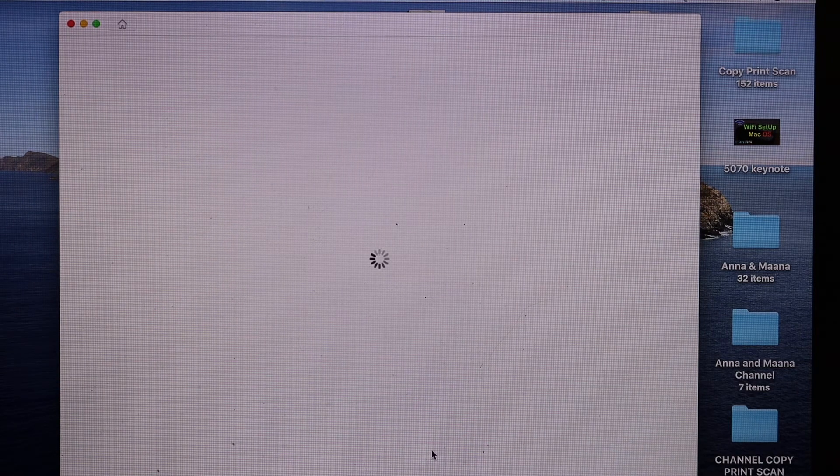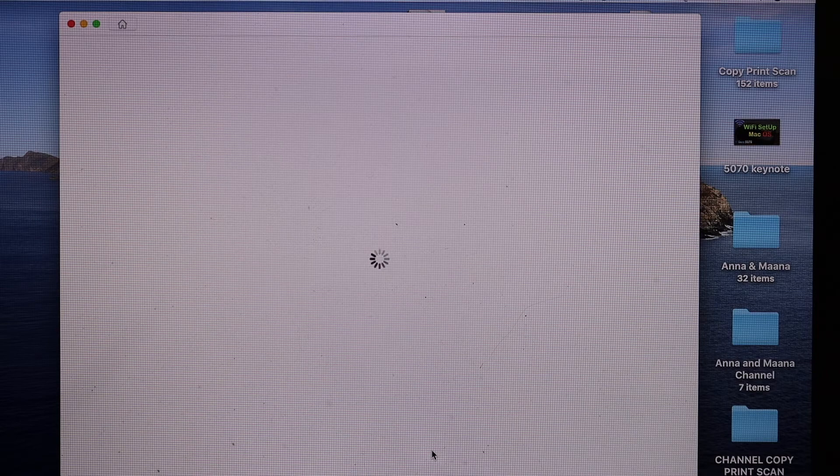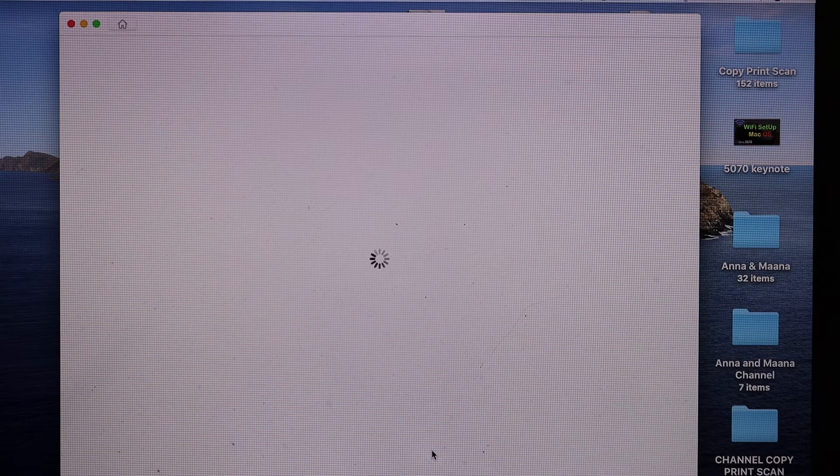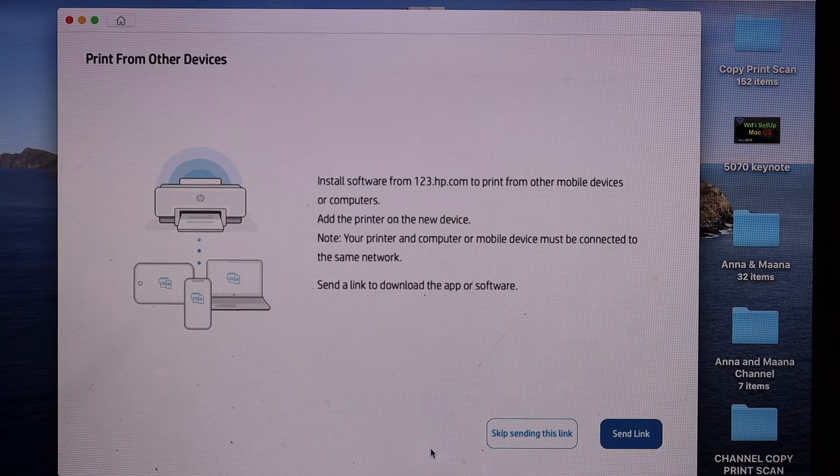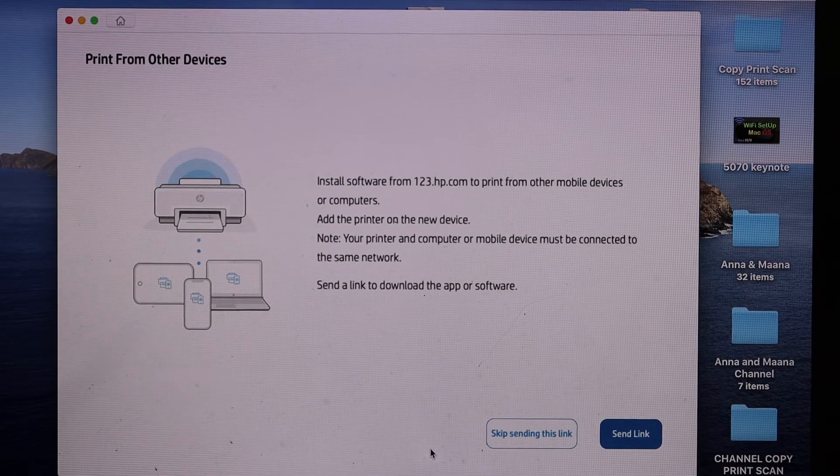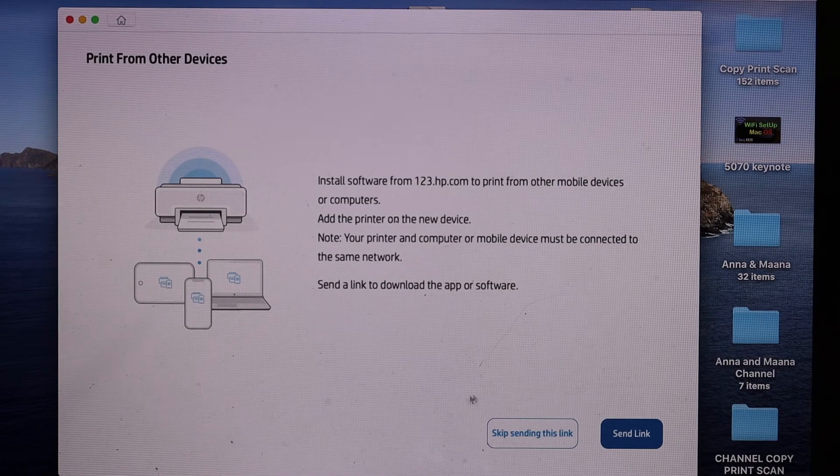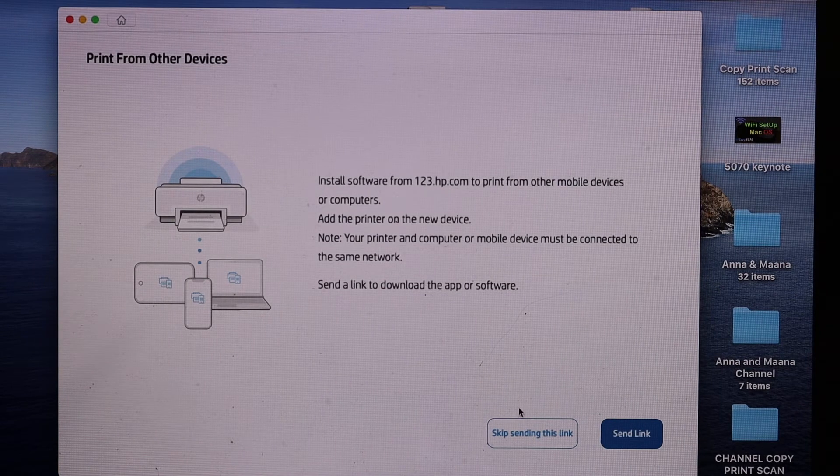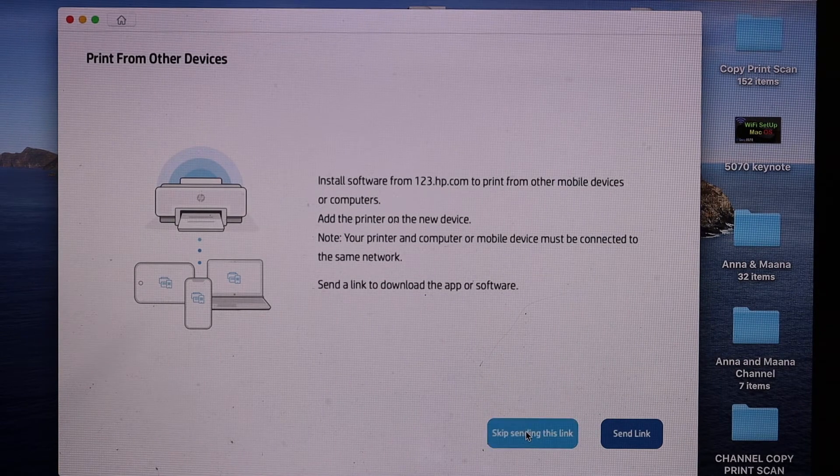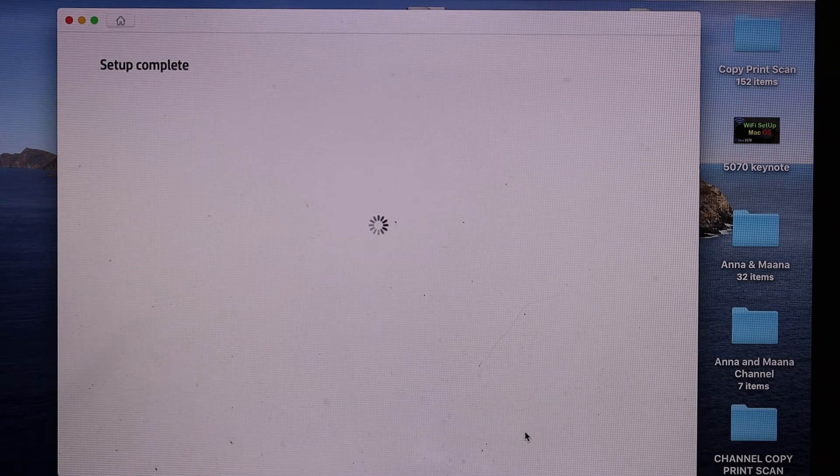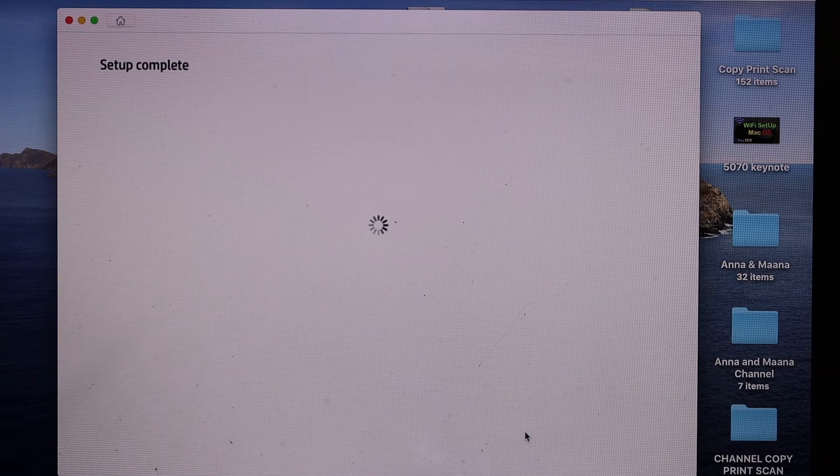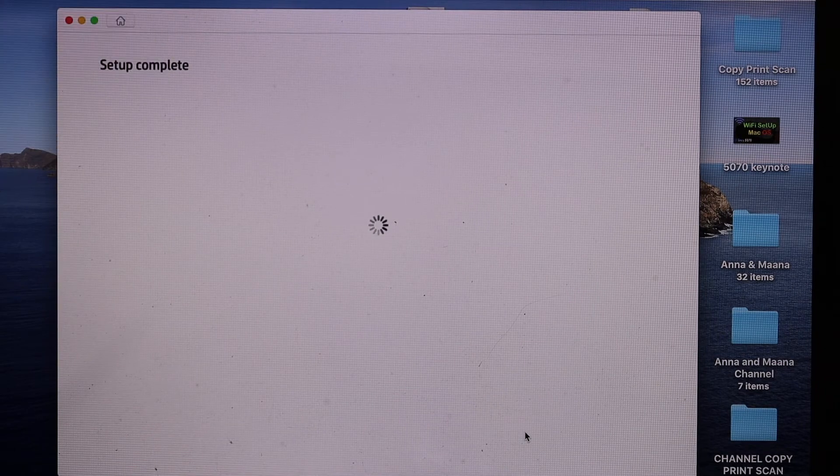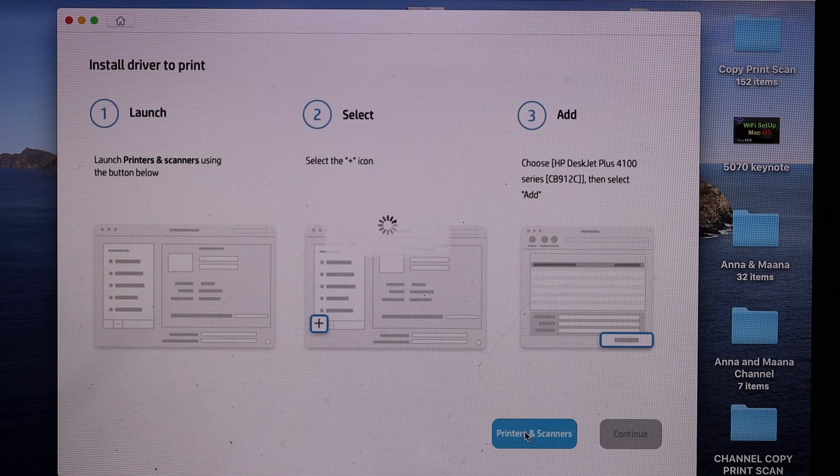The whole process takes a few minutes. You just have to go through all the steps one by one. On the next screen you get a link to send to other devices. Otherwise you can skip it. Here we see it says on the top setup is complete, so we just wait for it.